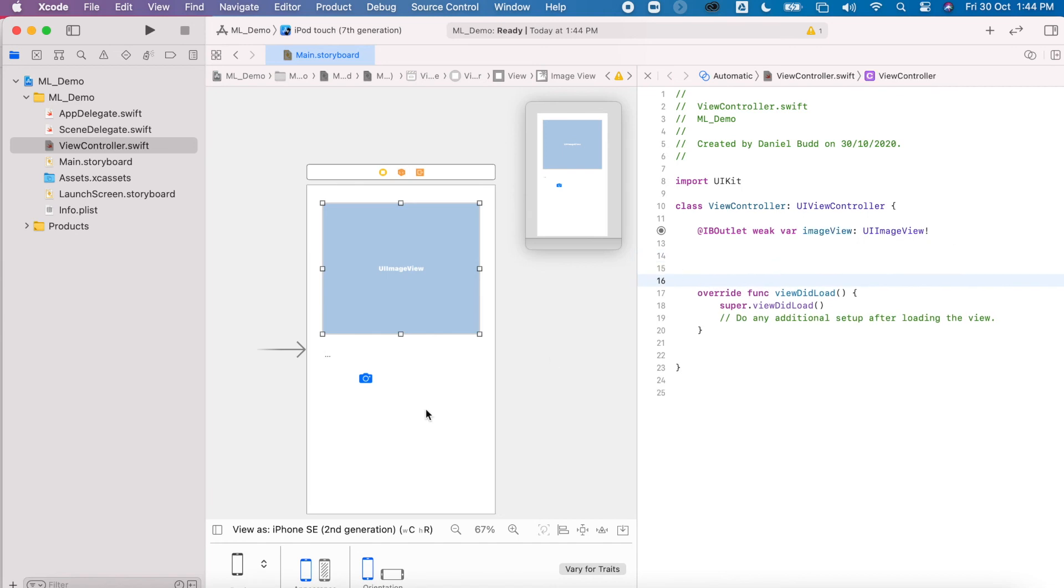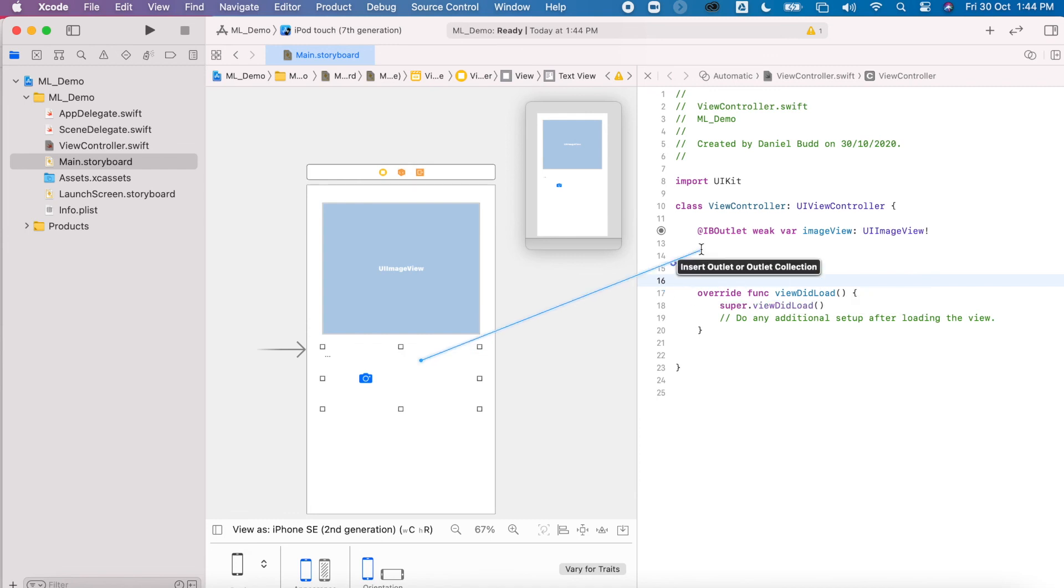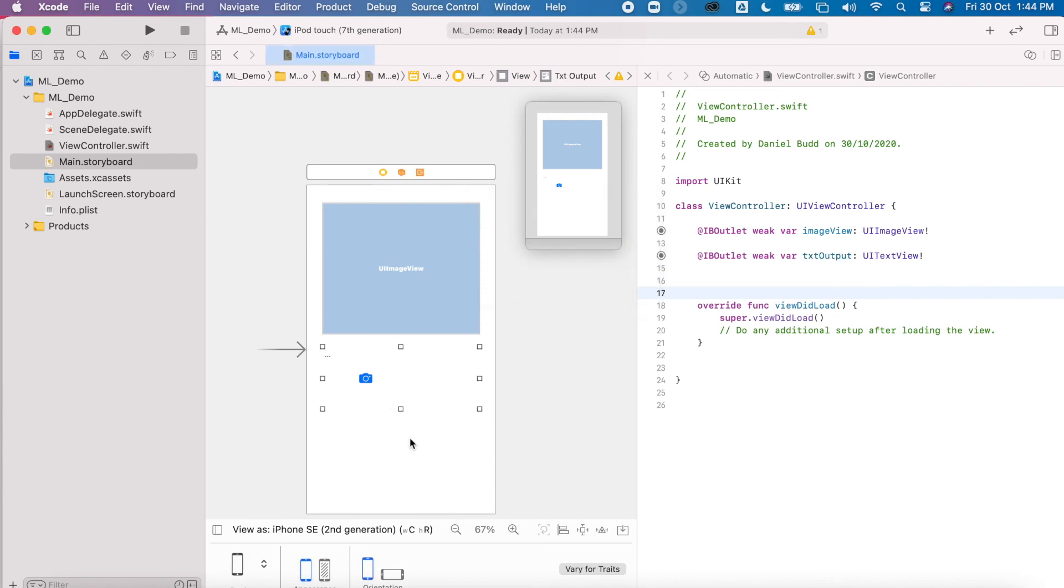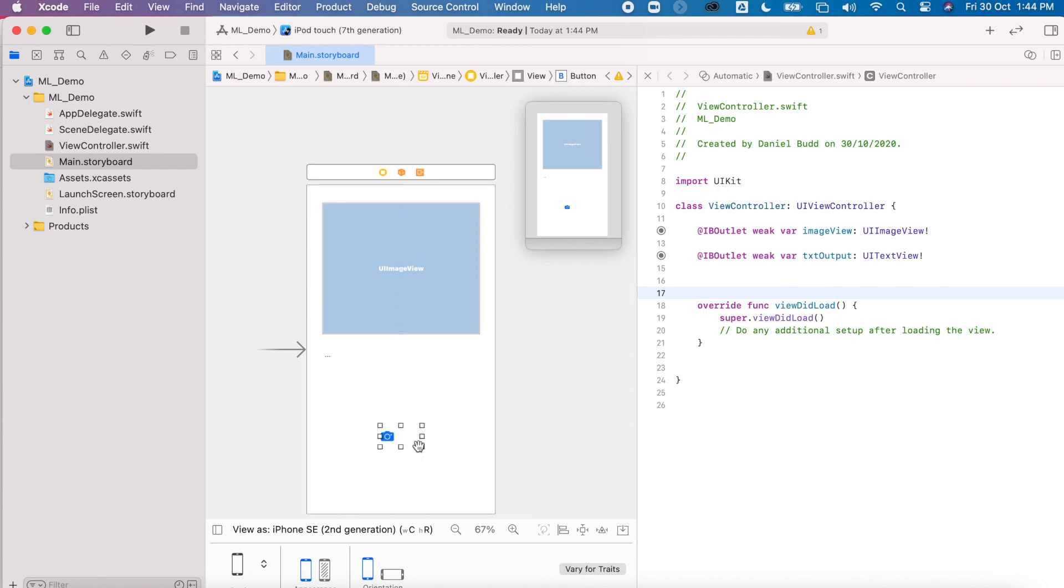I'm going to give myself some space. I'm going to create my text field, again create another outlet called txtOutput. And again, Control and drag.